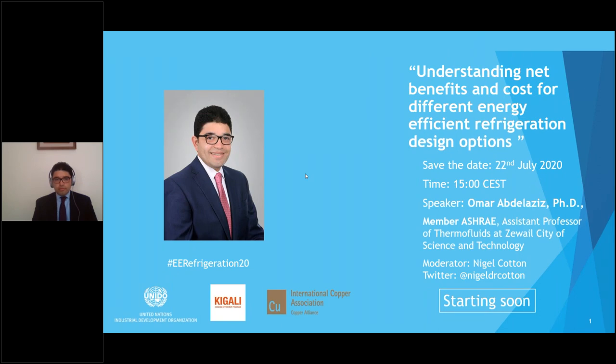Good afternoon everyone. My name is Aya Said. I handle the ASHRAE office in Dubai and I'd like to welcome you all to today's webinar. During the session microphones will be muted by the organizer. To ask questions please submit them in the question box found in the control panel on the right side of your screen. Due to the number of participants, not all questions can be answered today, however we will aim to answer all your questions after the session.